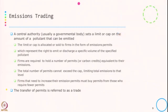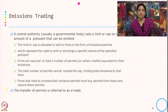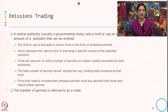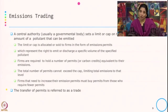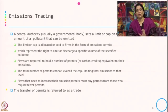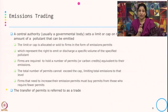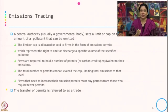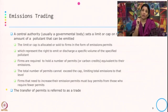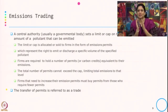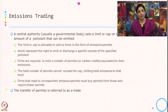A central authority, usually a governmental body, sets a limit or cap on the amount of pollutant that can be emitted. The limit or cap is allocated to firms in the form of emission permits, which represent the right to emit or discharge a specific volume of a specified pollutant. Firms are required to hold a number of permits — called carbon credits — equivalent to their emission. The total number of permits cannot exceed the cap, limiting total emission to that level. Firms that need to increase their emission must buy permits from those who require fewer permits, and this transfer of permits is referred to as a trade.